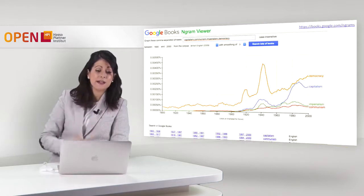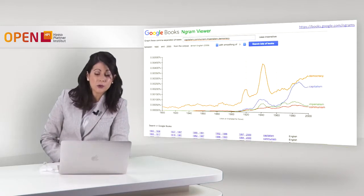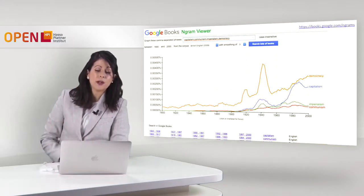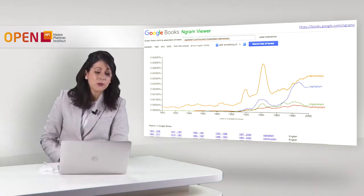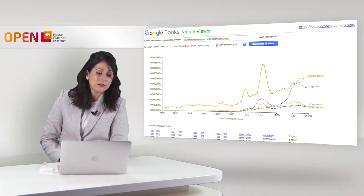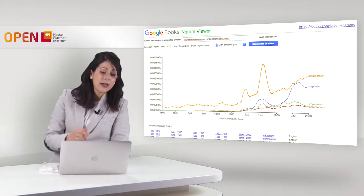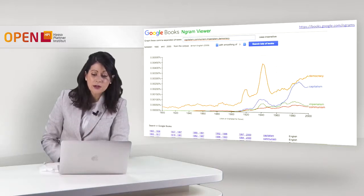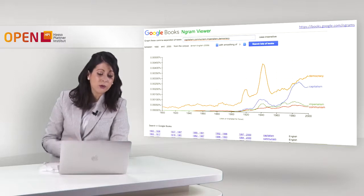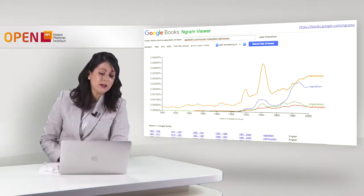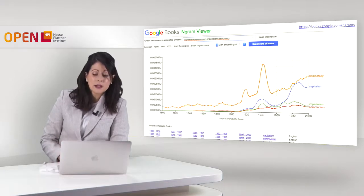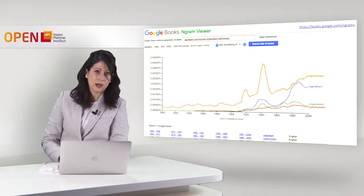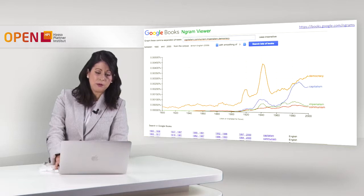Here we have an example of the Google Books n-gram viewer, which you can also use. We entered four words separated by commas, selected the period we wanted to check — between the 1800s and 2000s — selected the corpus we wanted to search from, and here we have this histogram. What we can note is that the term 'democracy' was already present before the 1800s, while 'capitalism' probably appeared in the early 1900s. This is online and you can use and play with the n-gram viewer of Google.